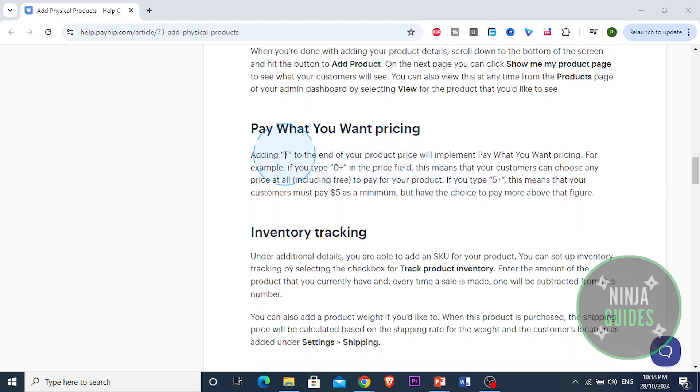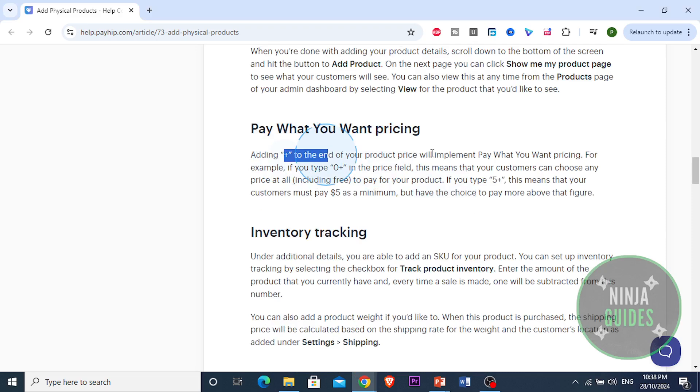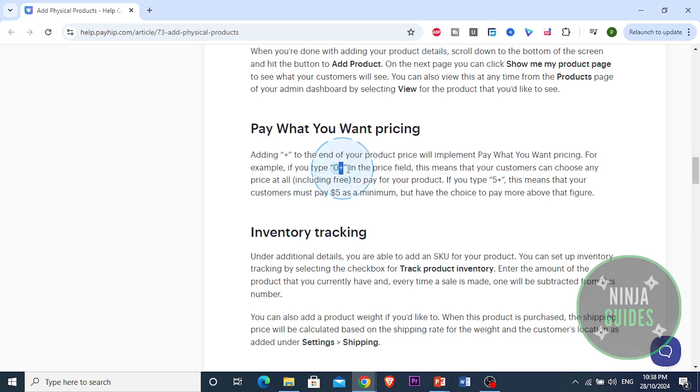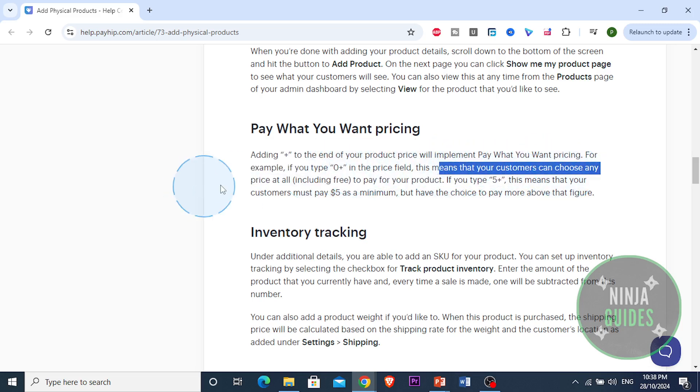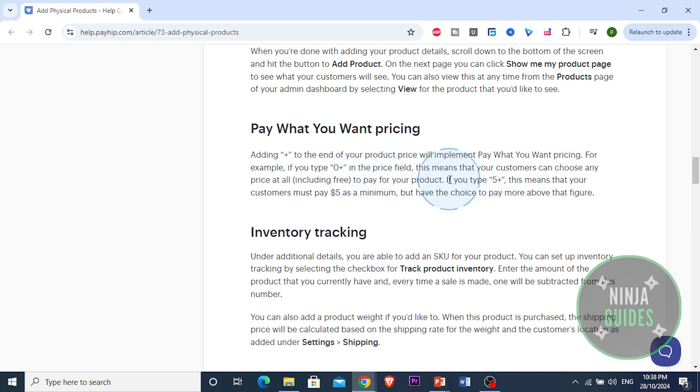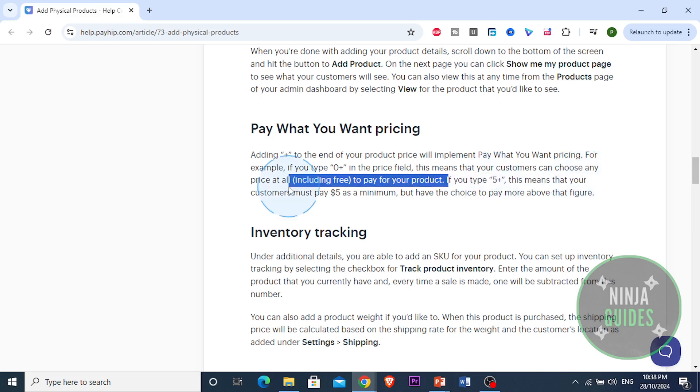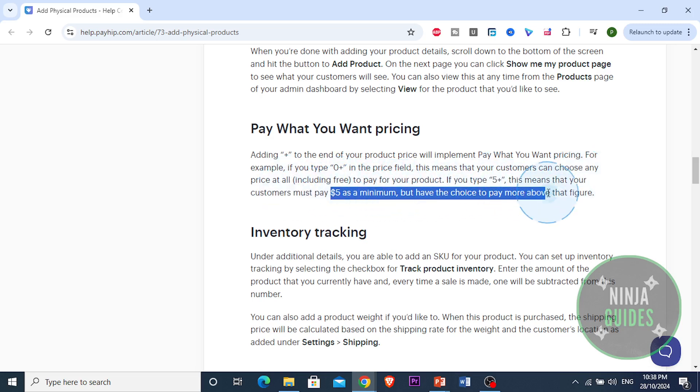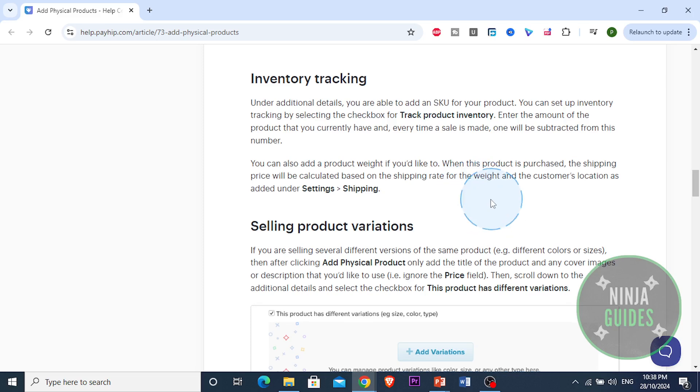Then you can add a plus at the end of your product price to implement pay what you want pricing. For example, if you type zero plus in the price field, your customers can choose any price at all, including free. If you type five plus, your customers must pay five dollars as a minimum, but they have a choice to pay more above that figure.